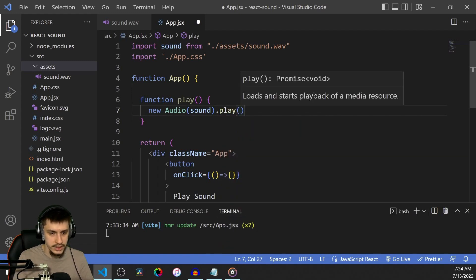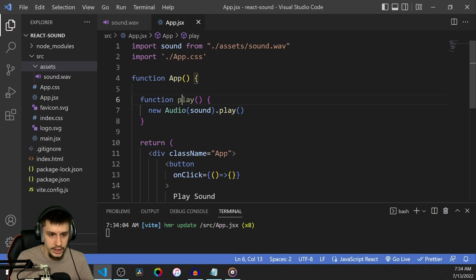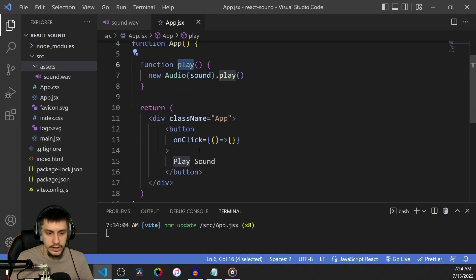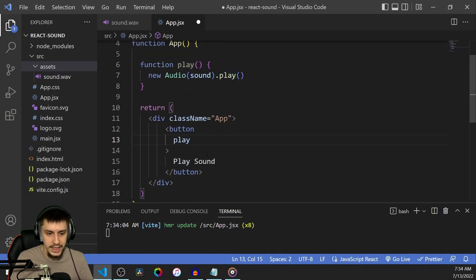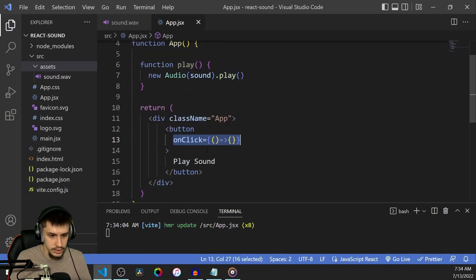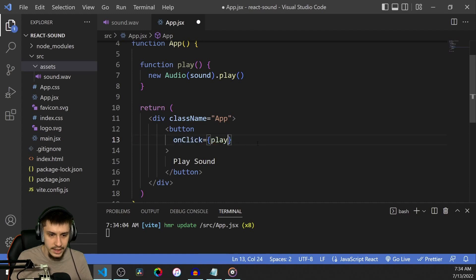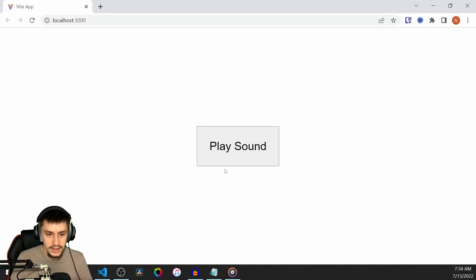Now you can just run play on this new audio object. And if we now just put play right in here, oh sorry, in the onClick, then that should work already. So let's take a look.